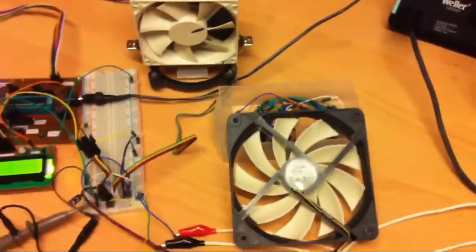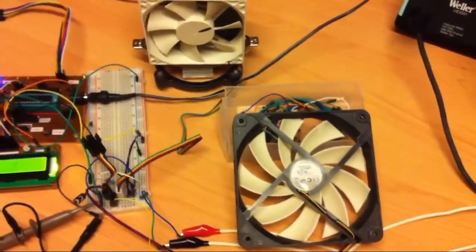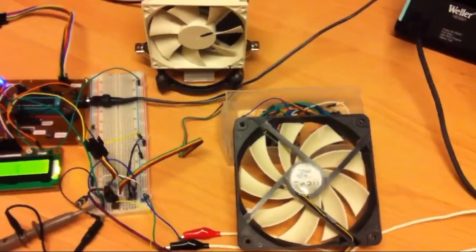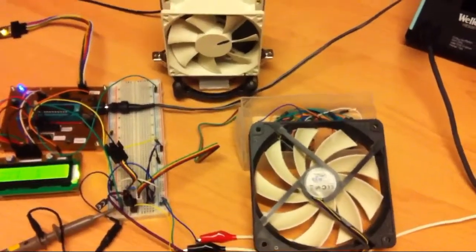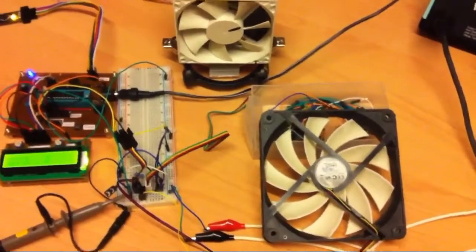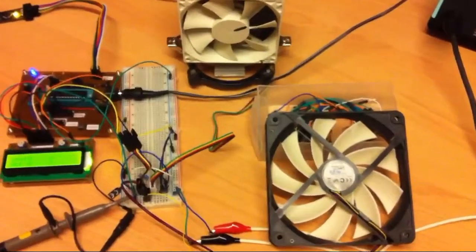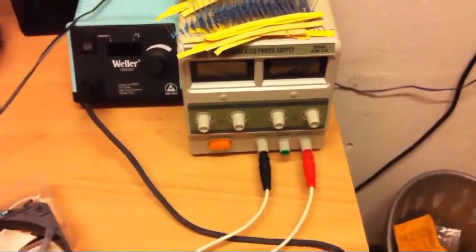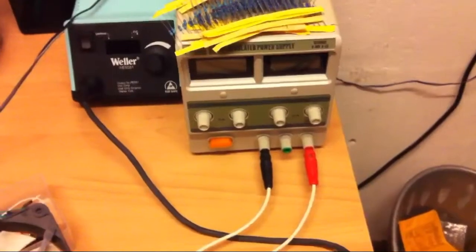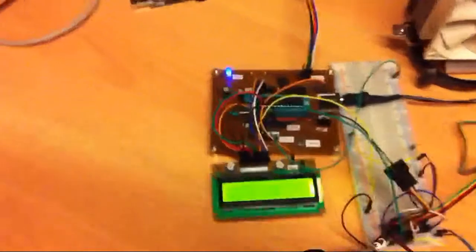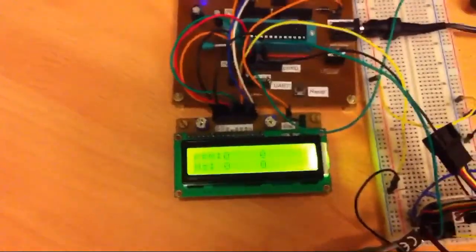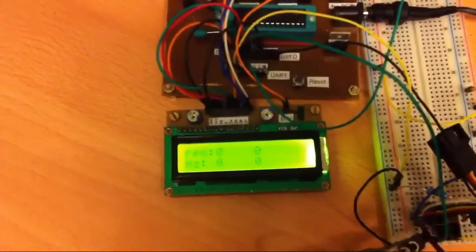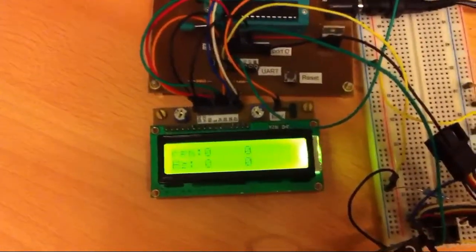These are the fans, these are PWM fans for PC. Usually they are controlled with PWM signal but these are just voltage controlled. Here is the voltage source, I will be changing voltage and changing speed according to that and my little meter will measure and show frequency and revolutions per minute here on display.